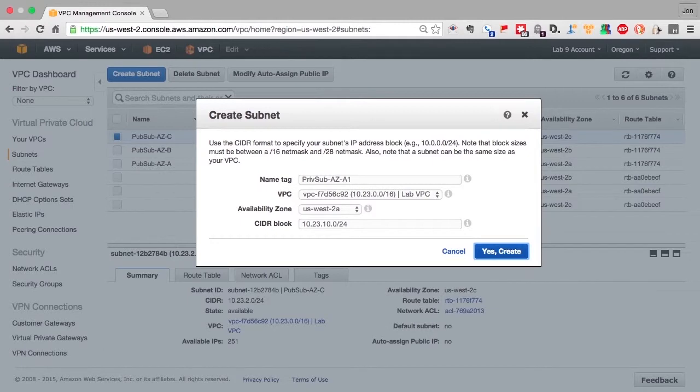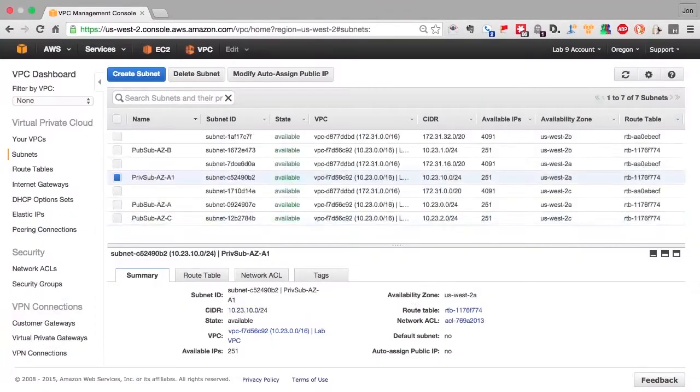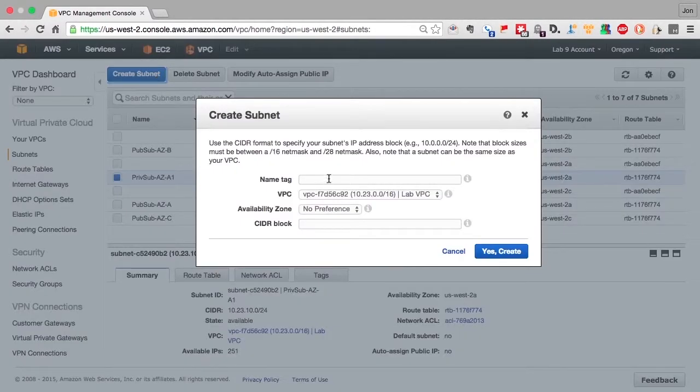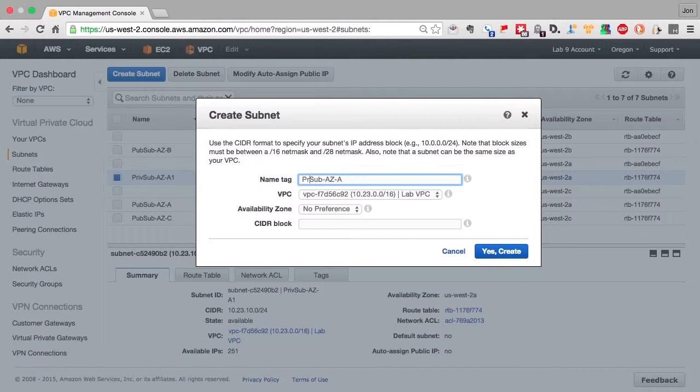And then as we add more private subnets, we increase that number. You can see also we're using a numbering convention where the third octet has two digits, starting with one.